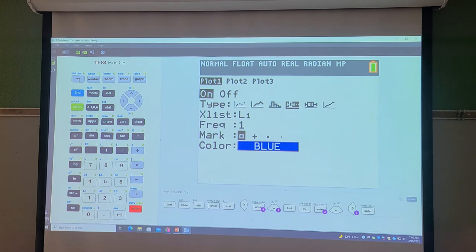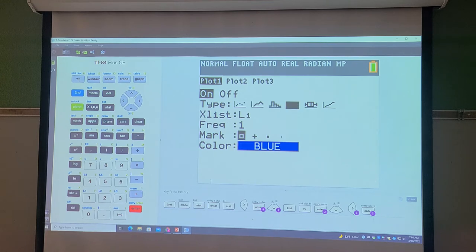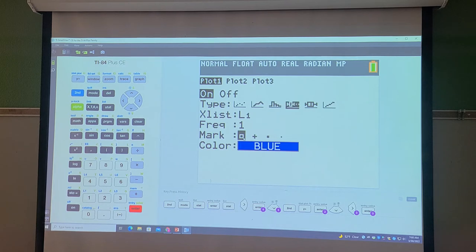If you had chosen the second box plot type, it allows for an x input and a y input — so you can have a box plot with corresponding y values. But since I'm just doing a single list, I'm going to select the first one and hit Enter. I'm going to use list one, so my x list is L1. It's going to use these little squares to do the box plot.